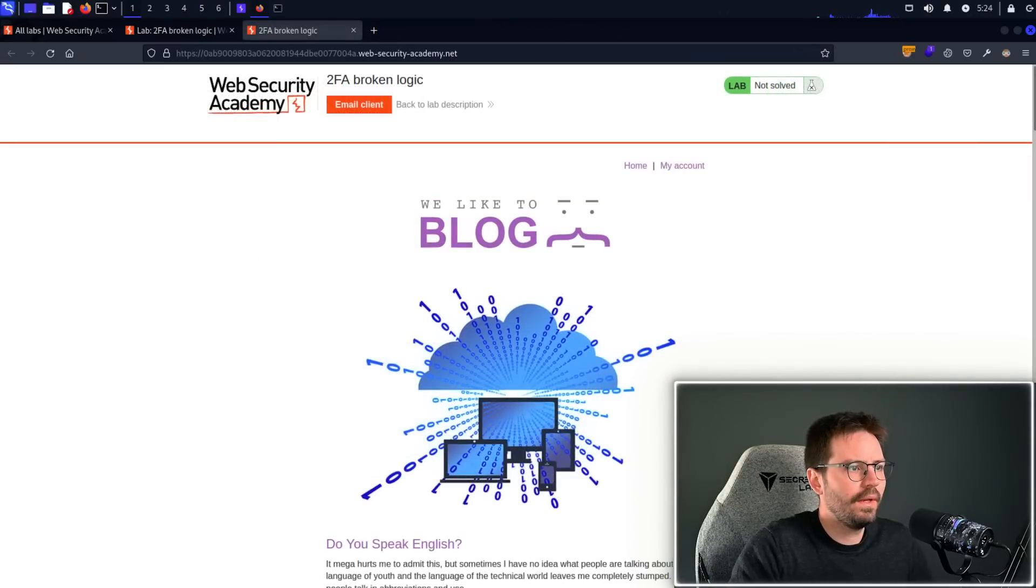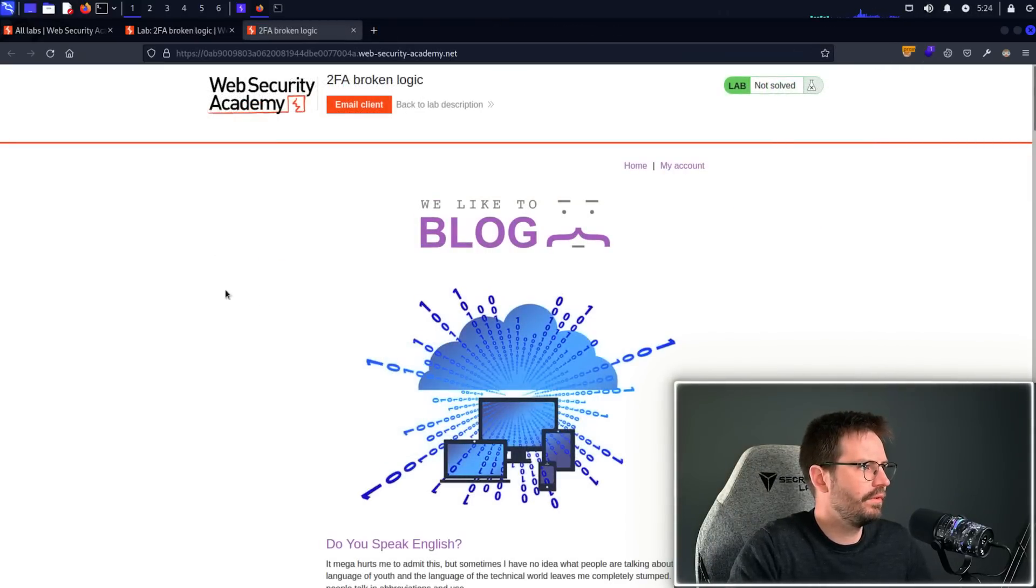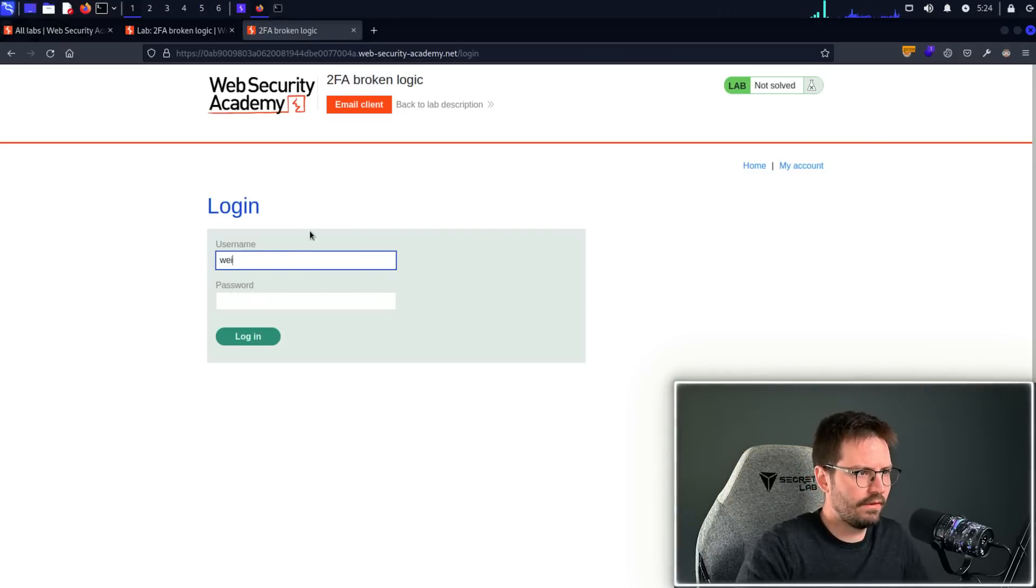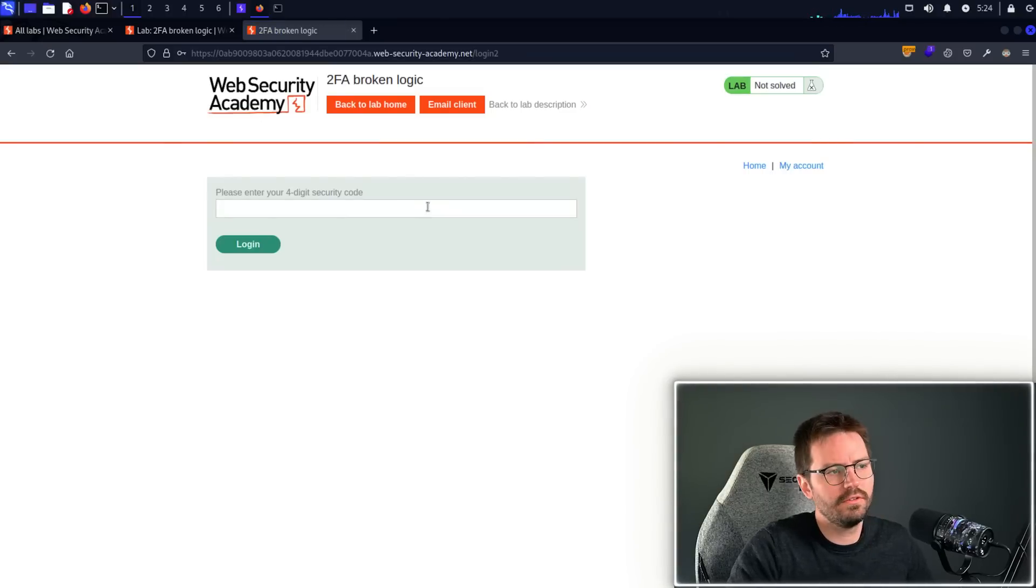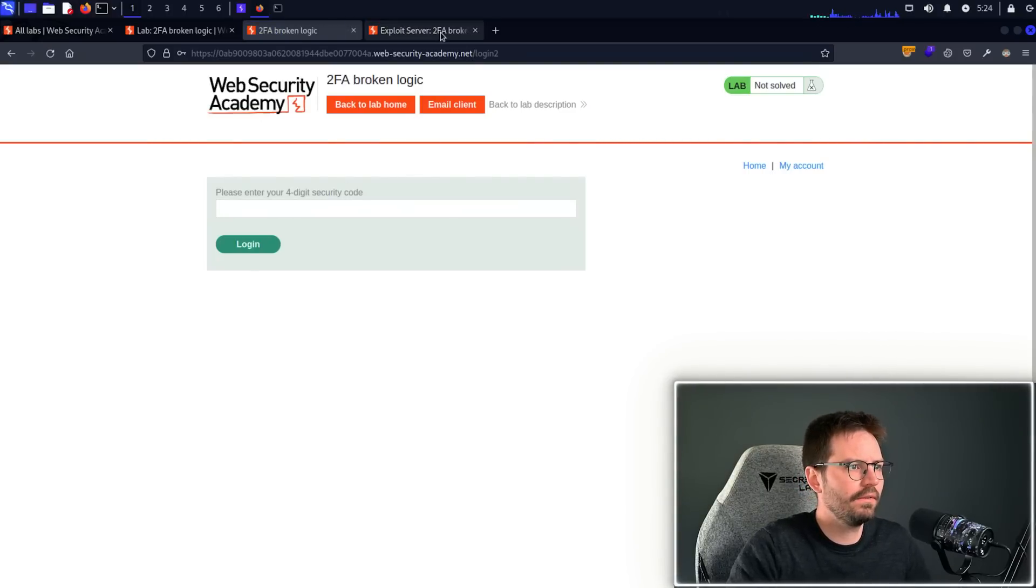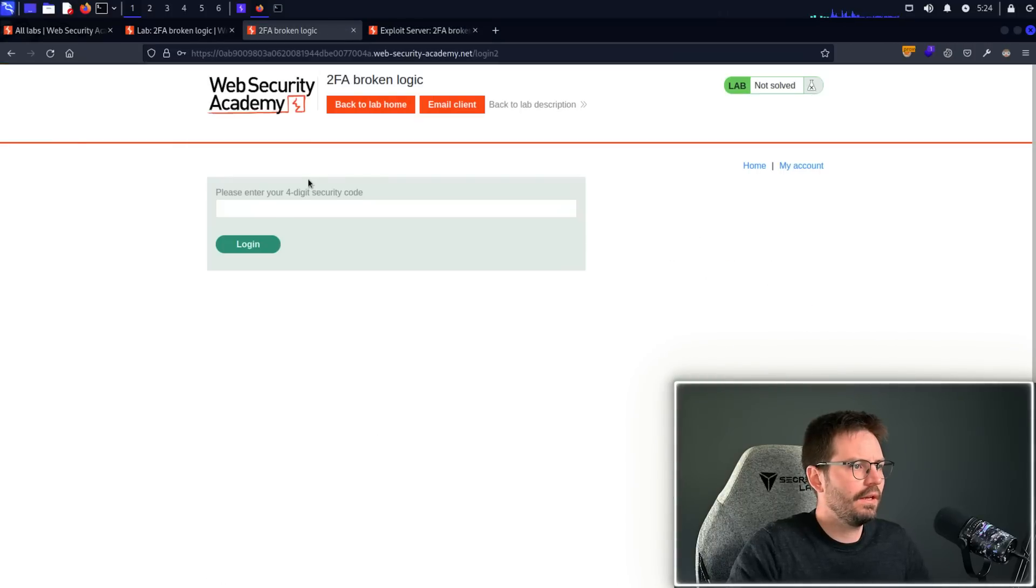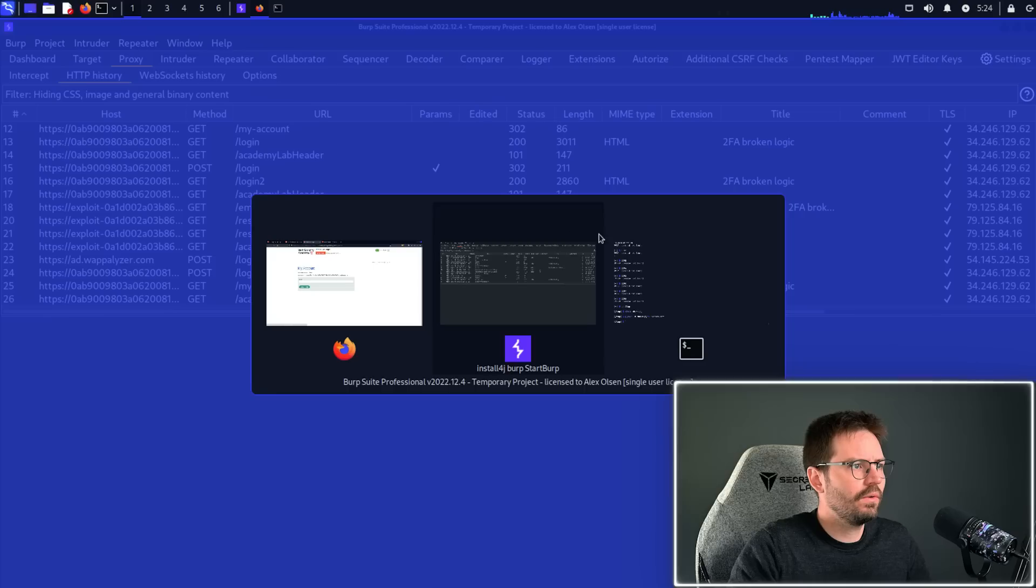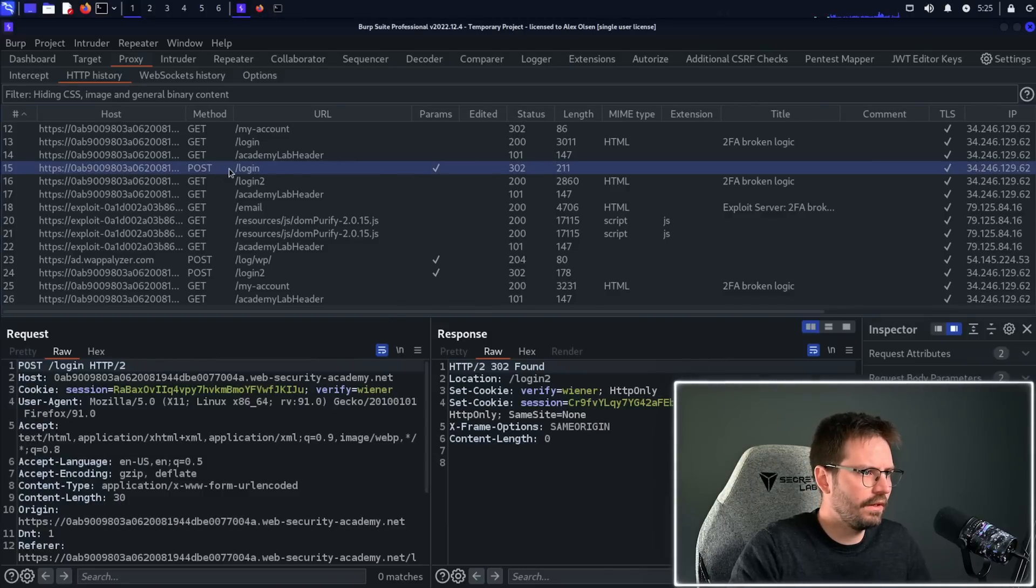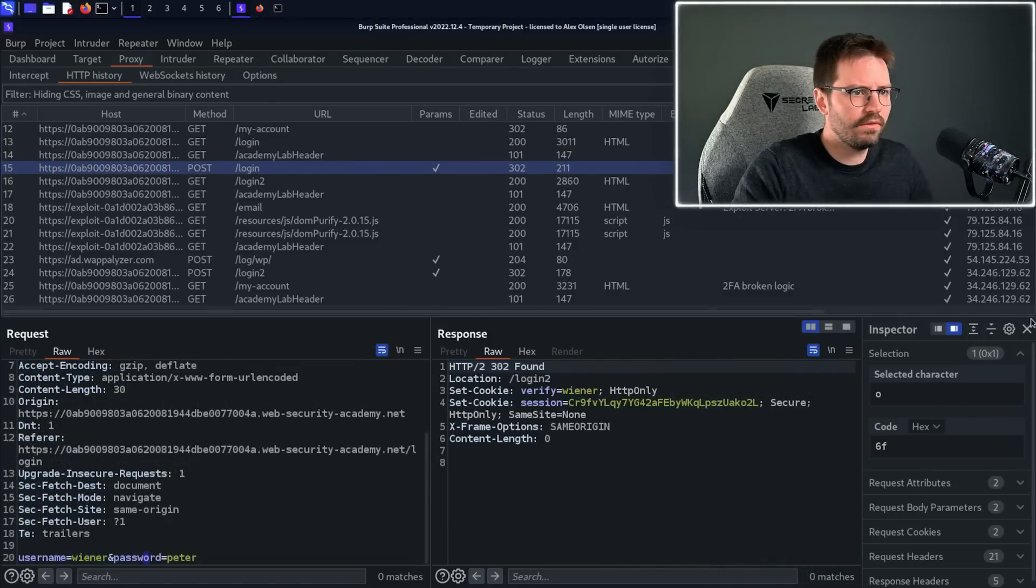All right, so here we are at the lab. And this time I've switched my proxy on, so we have traffic routing through Burp Suite. And again, we're just going to log in as Veena, Peter, and have a look at the flow just to get a feel for the application. So I'm going to come into the email client, grab the code 0789, and then log in. And we successfully log in. So let's take a quick look at the traffic and see what we can find.